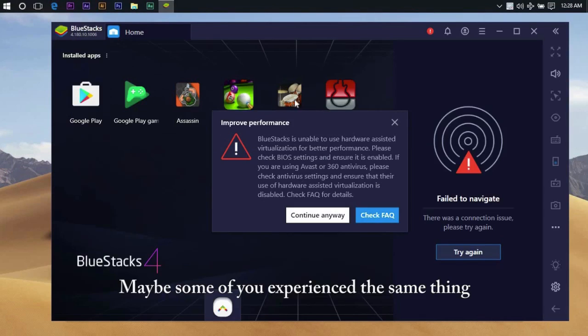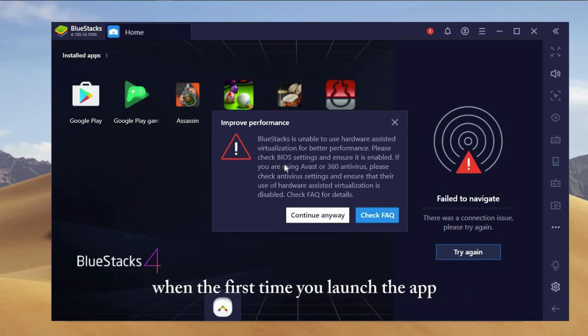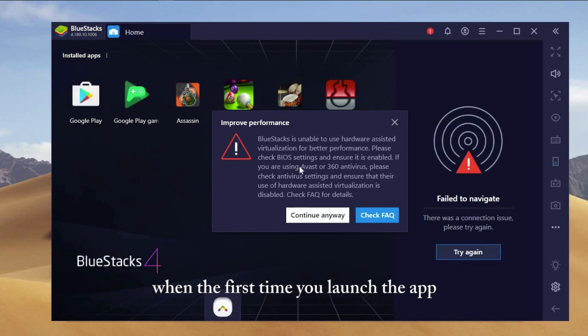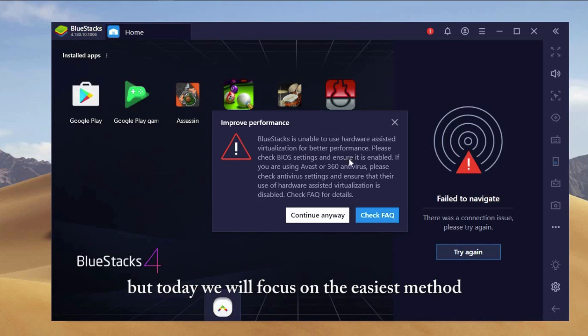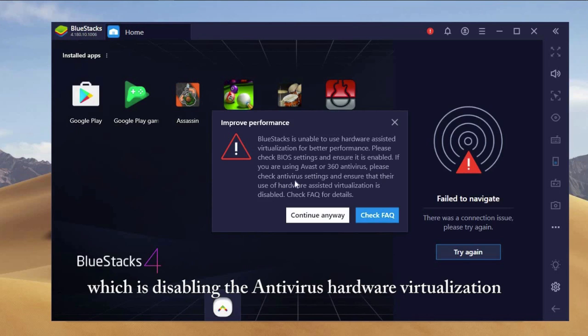Maybe some of you experienced the same thing when you first launched the app. There are two options to fix this issue. But today, we will focus on the easiest method which is disabling the antivirus hardware virtualization.